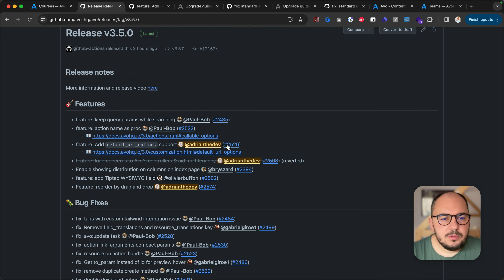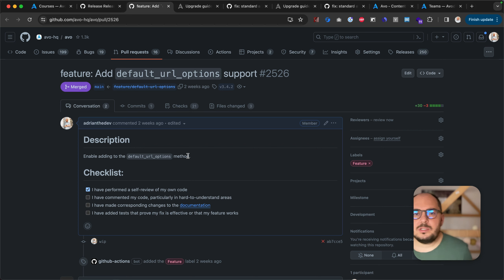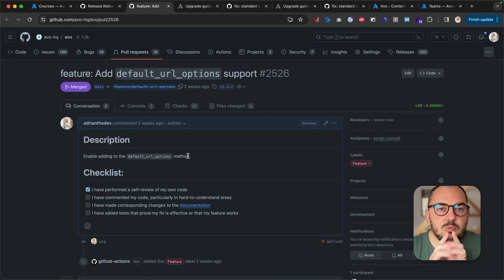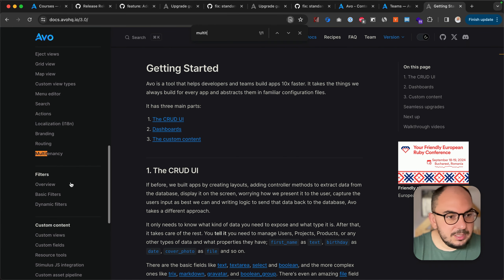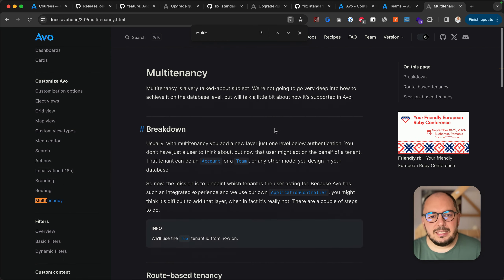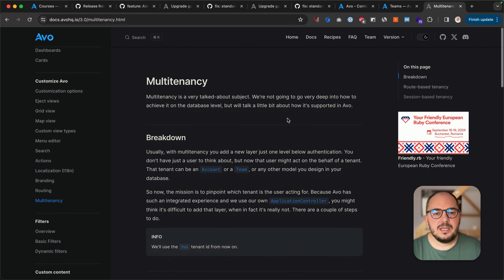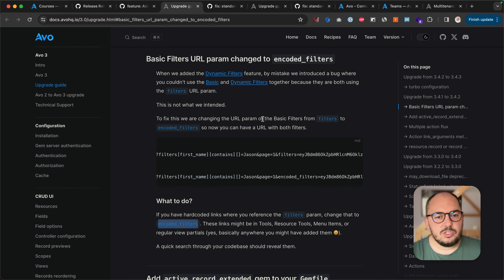Add default URL options support — we did some work around multi-tenancy. We actually posted a guide — if you go to 'Customize AVO' you'll find a guide about how to do that. I will shoot a video as well to show you what happens, but I'll just send you to the guide to check it out.